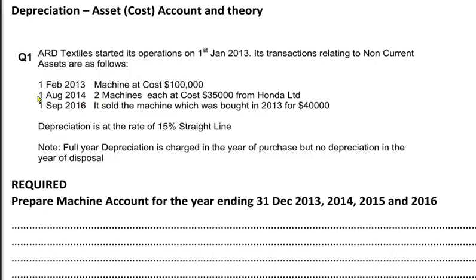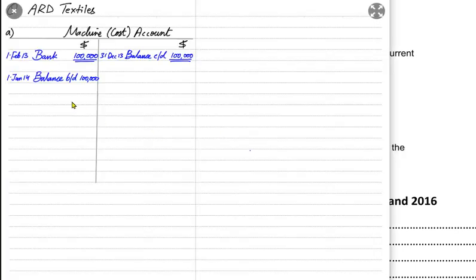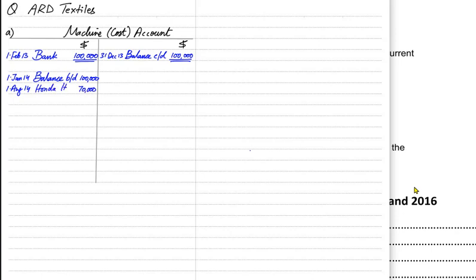In 2014, on 1st August we have bought two machines each at a cost of 35,000 from Honda Limited. If one machine costs 35,000 then two machines combined cost us 70,000. If the examiner mentions the name of the supplier, this means we have bought the machine on credit. If instead the examiner doesn't mention the name of the supplier, we would assume we paid by check. So the machine is again increasing by 70,000 — we debit the machine account and write the reference as Honda Limited. The double entry is: machine debited and Honda account credited.